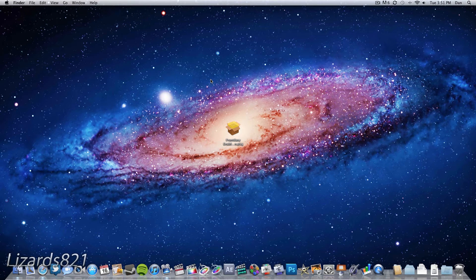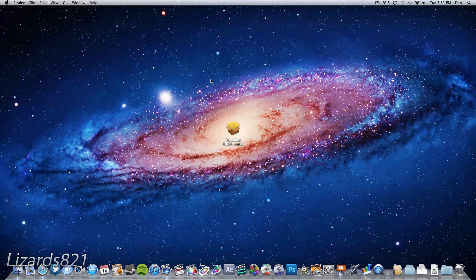What's up YouTube? This is Lizards821 here, and today I'm going to show you how to get Front Row on Mac OS 10 Lion.